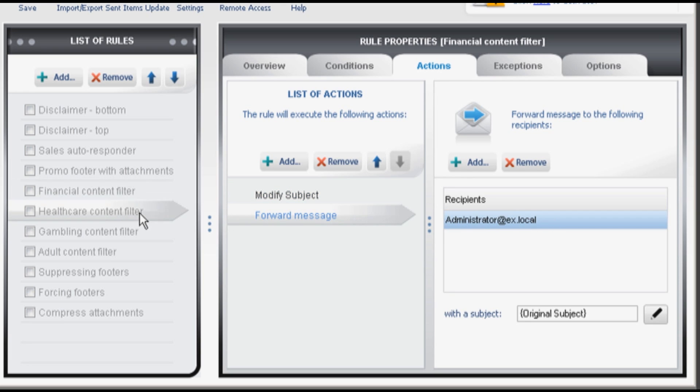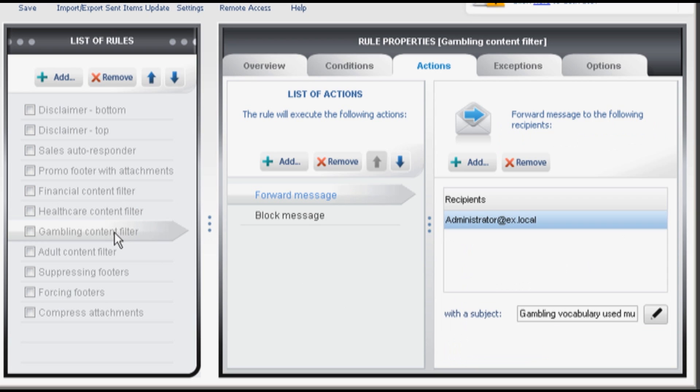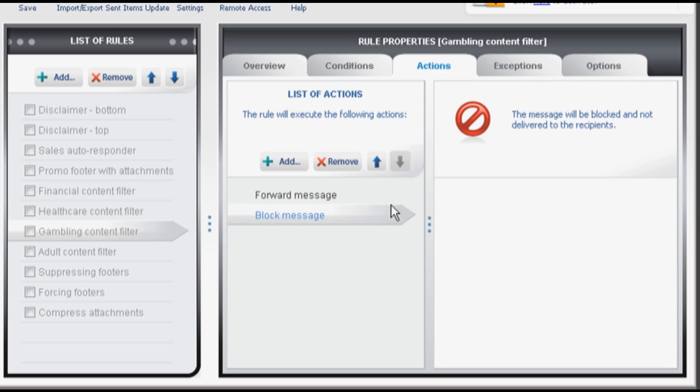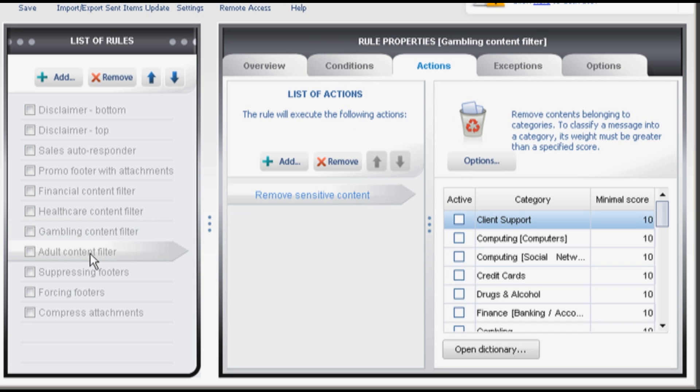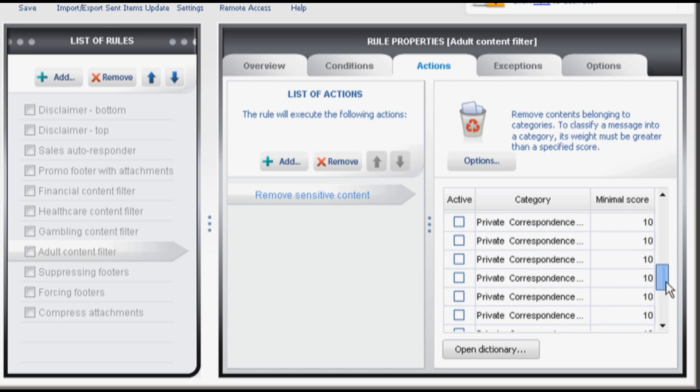Healthcare content filter. It's basically the same thing but this rule is set up to remove medical content from messages. Gambling content filter. This rule blocks messages containing gambling vocabulary. Adult content filter. Removes offensive language from all messages.